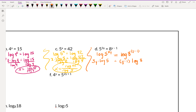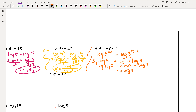Now we want to get y on the same side. We distribute the log: the right side becomes y times log 8 minus log 8. So we have 3y log 5 equals y log 8 minus log 8. To get y together, we subtract y log 8 from both sides, giving us 3y log 5 minus y log 8 equals negative log 8.